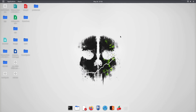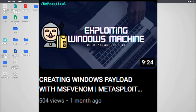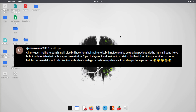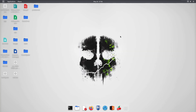Hey everyone, I hope you're all doing great. In one of my previous videos I showed how we can hack any Windows machine using Metasploit. One of the viewers commented that the technique we used to create the payload using MSFVenom is actually detectable by any antivirus — and he's right. Any antivirus can detect payloads created with MSFVenom.